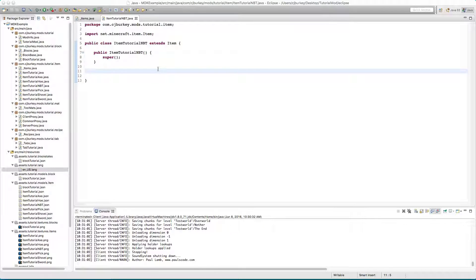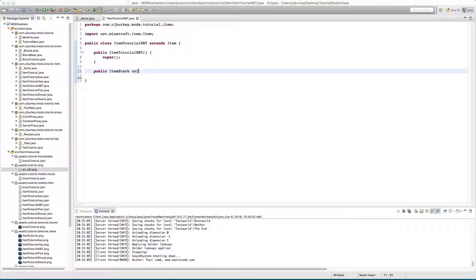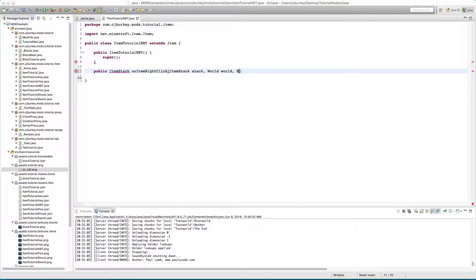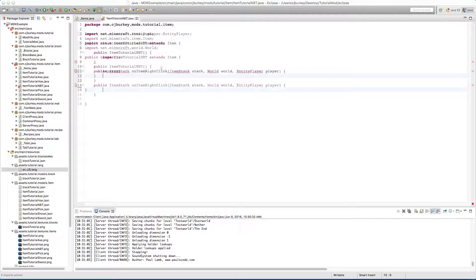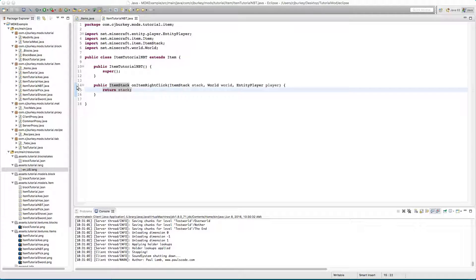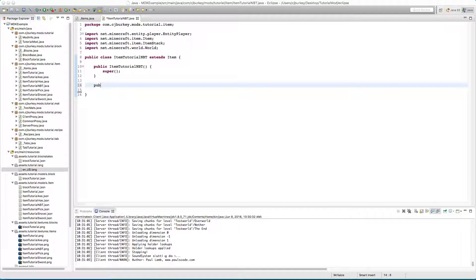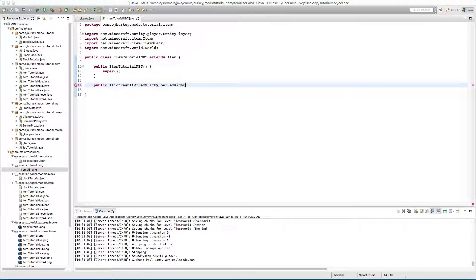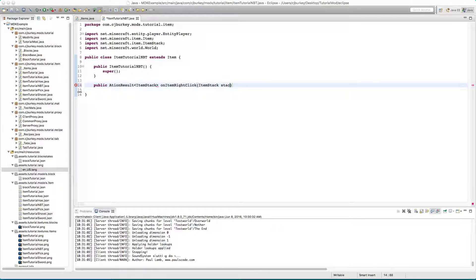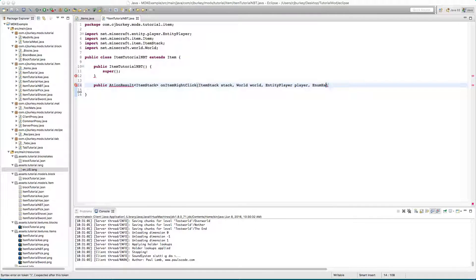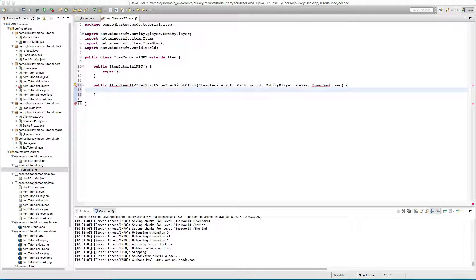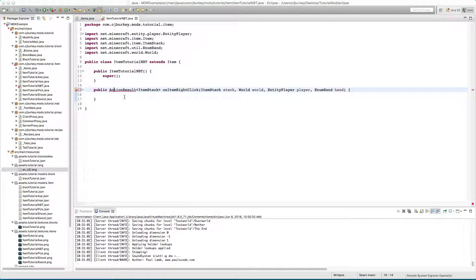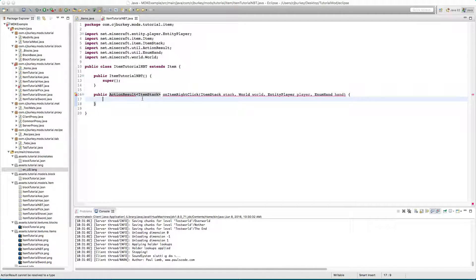It has been assigned a name. I'm going to introduce another method to you that comes from the item and this basically is called whenever you right click on the item. So public item stack on item right click, item stack stack, world world, entity player player. Make sure to import all this stuff. You'll see we get an error so just return stack.